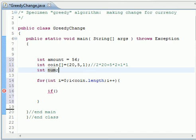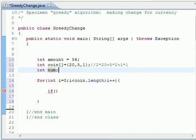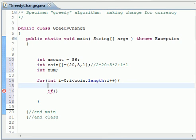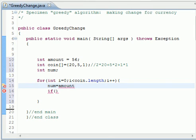So let's continue. As I said, we need a num which is equal to amount over coin[i].